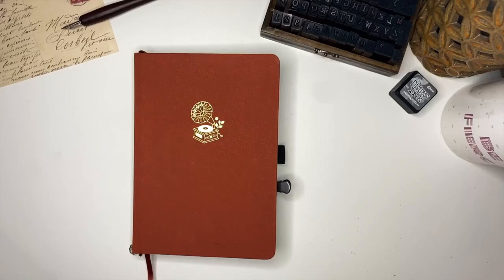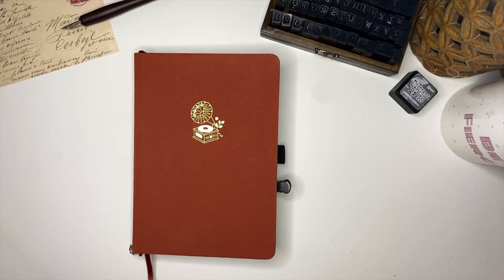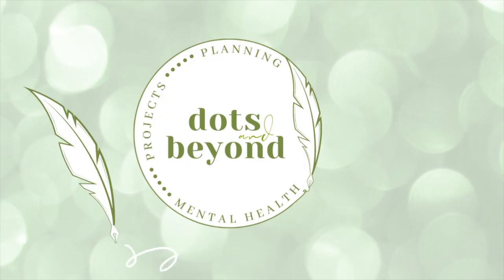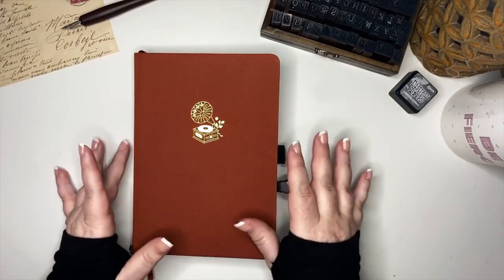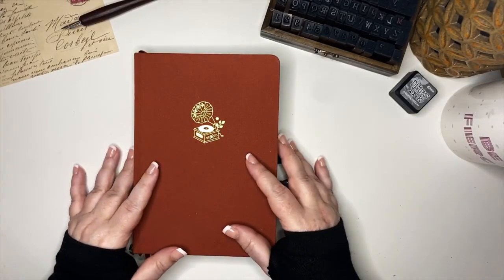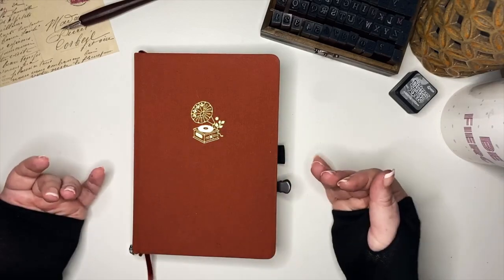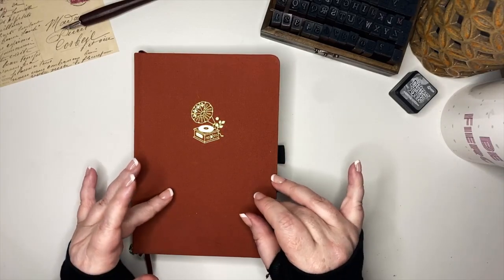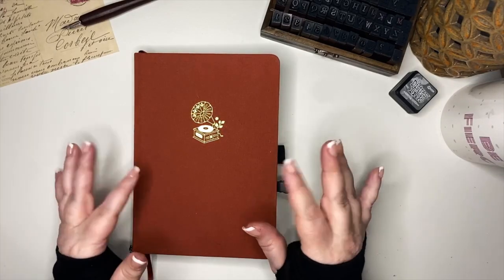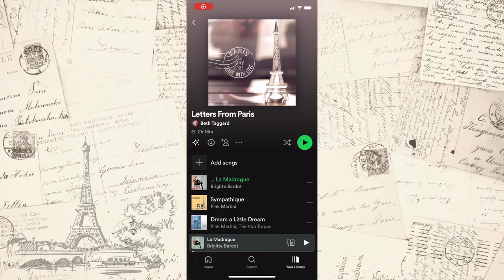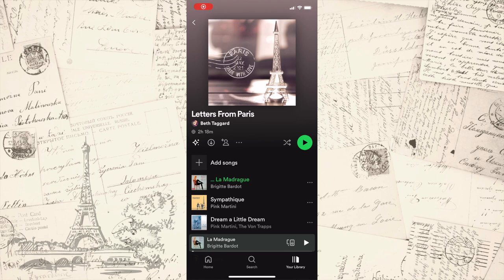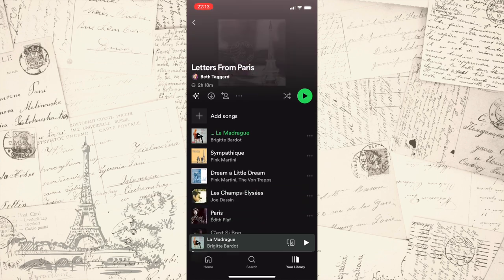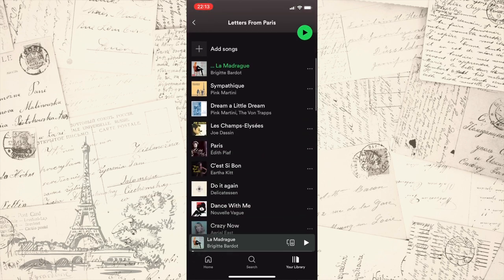It's time to set up February 2023 in my bullet journal and this month we're going to take a little trip to Paris. Hey y'all, welcome back to Dots and Beyond. My name is Beth and today we are going to set up my February bullet journal with a letters from Paris theme, which is one of my playlists.